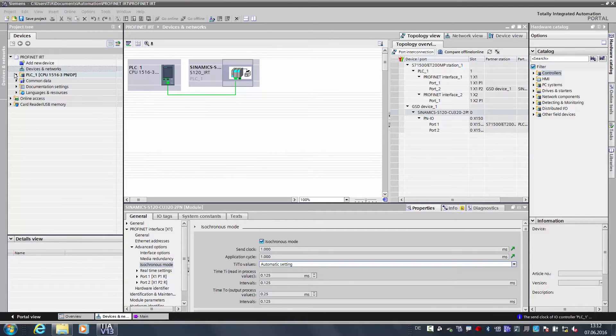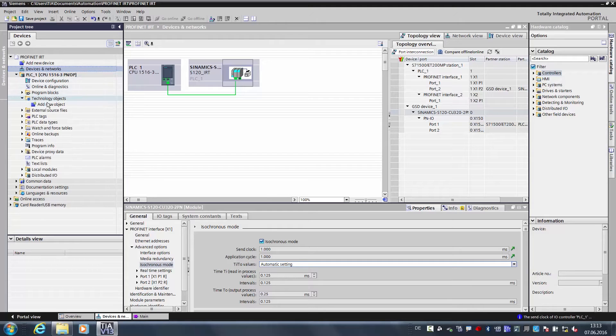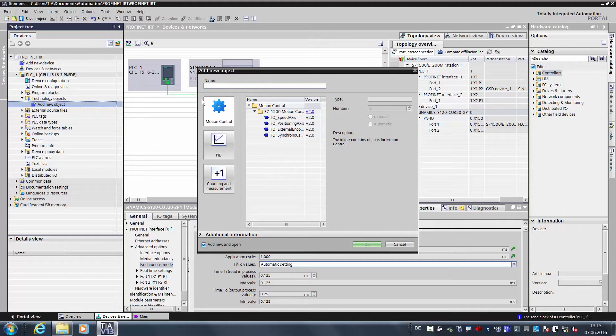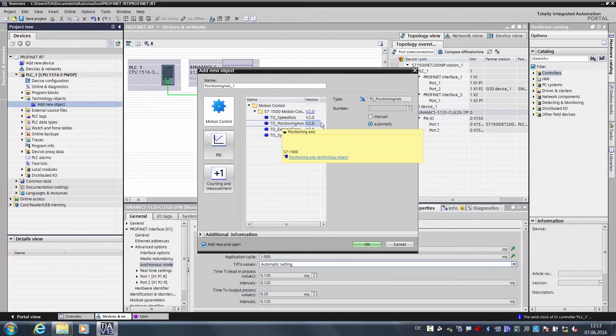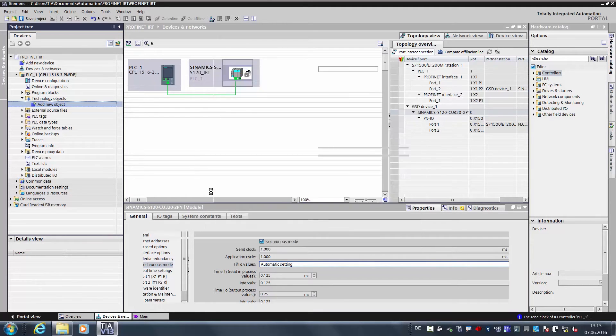Now we are finished with the hardware configuration, and together we want to create a motion control program. For this we want to first create two technology objects in the S7-1500. We open the controller, go to Technology Objects, and Add New Technology Object. Now we select a motion control technology object, and here first of all the positioning axis. The positioning axis is intended to later be the control axis in our synchronized motion control system.